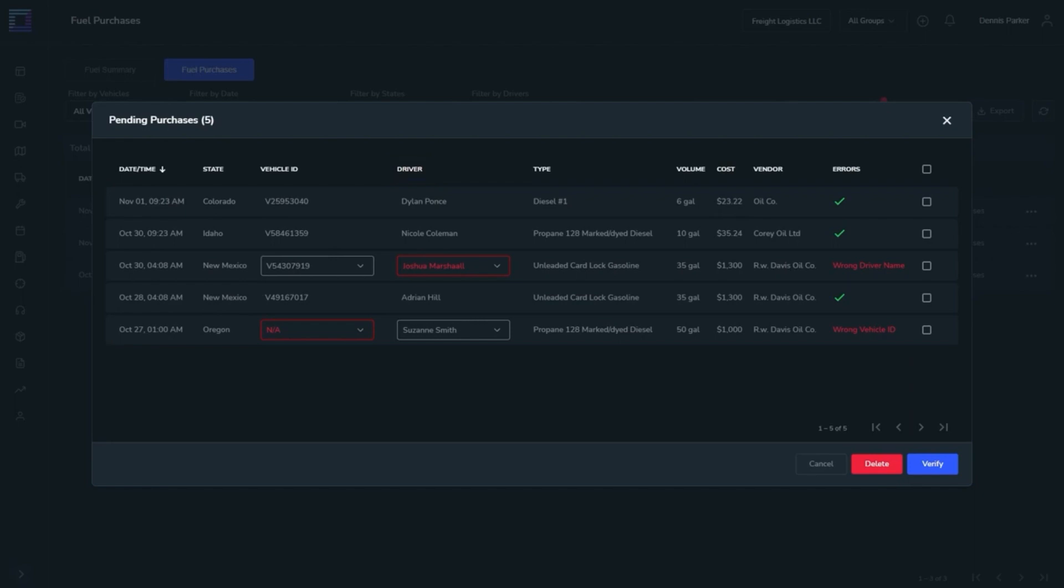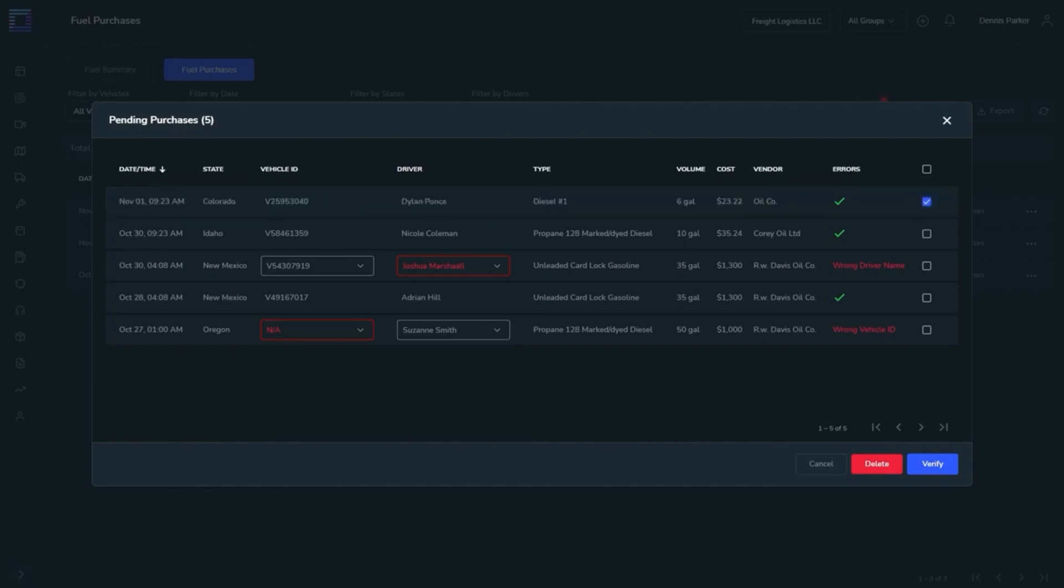4. Duplicate input - if there is already the same purchase. If there are some inconsistencies, the data will be shown in red under Errors. Once this is all verified, the record will be shown in the Fuel Purchases table.